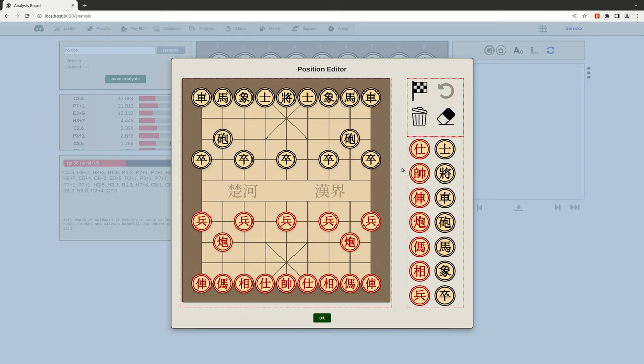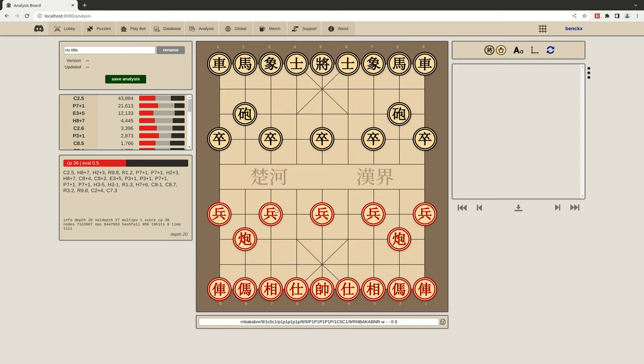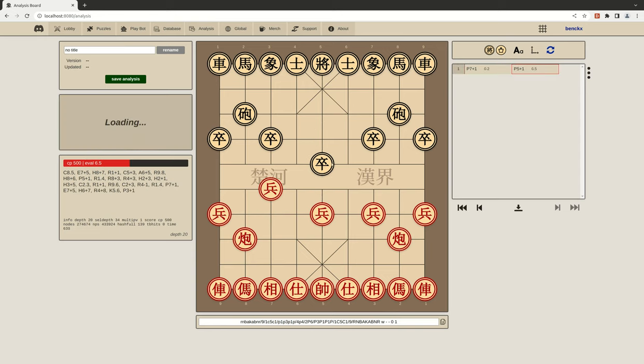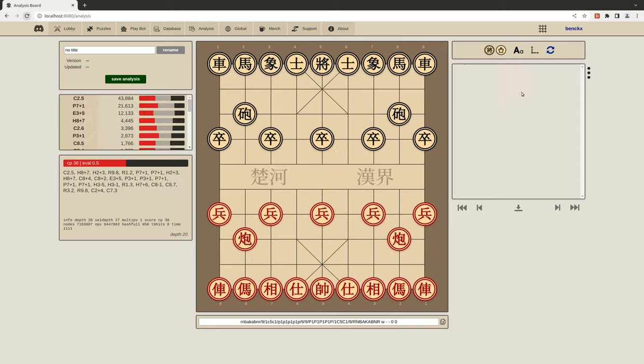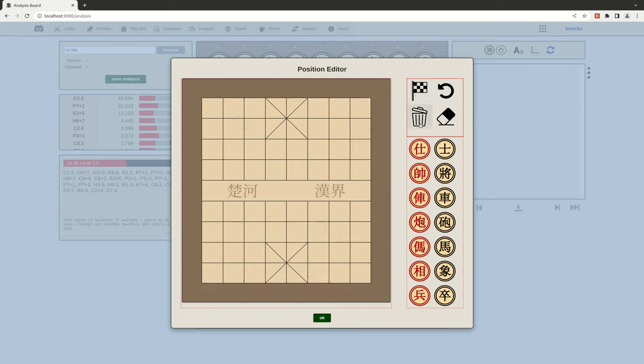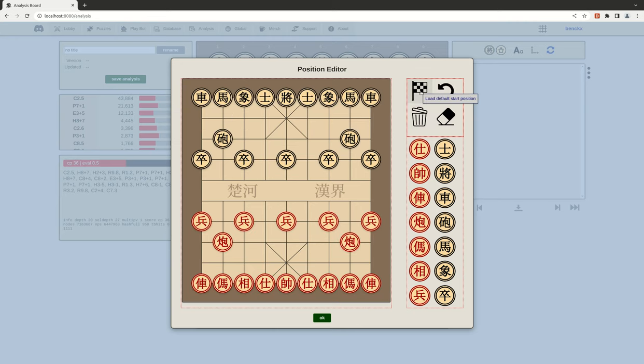...where we can actually update the position. So instead of just playing moves to get to a certain position, you can now edit it. For example, you can delete everything, you can get to the normal start position...